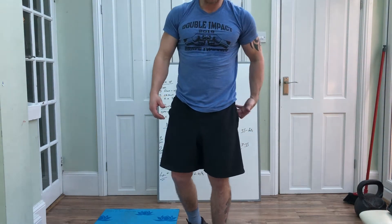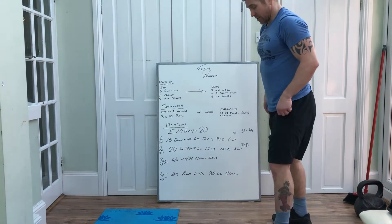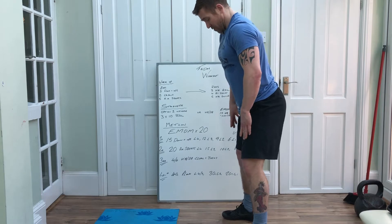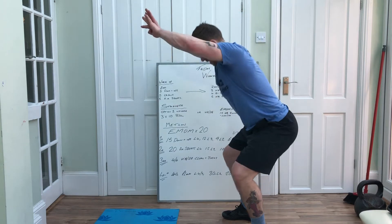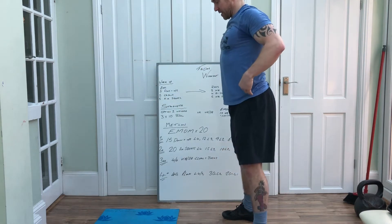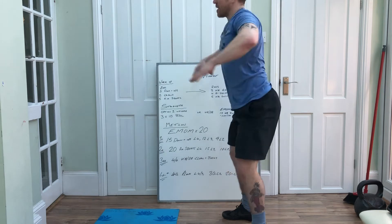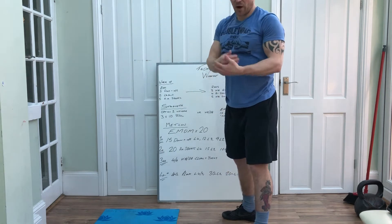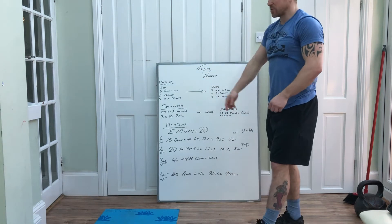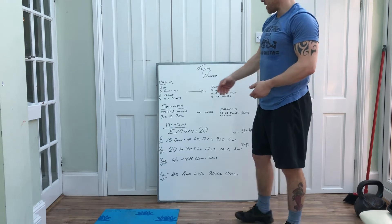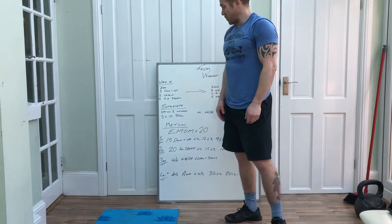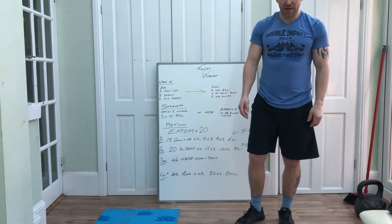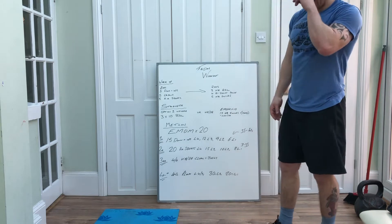Then you've got your air squats, really grabbing the floor with your feet. Get into that squat, standing up, arms up in front of you, stand through. Five reps each movement for two rounds. Pause if you need to now.